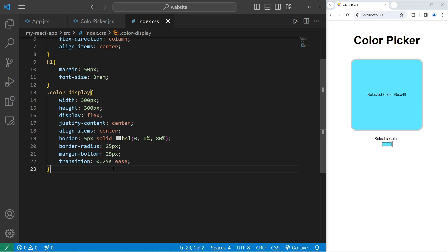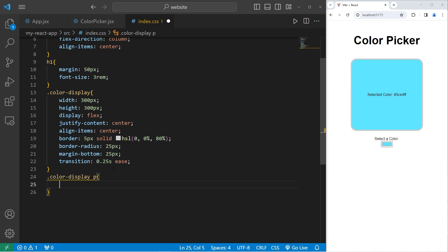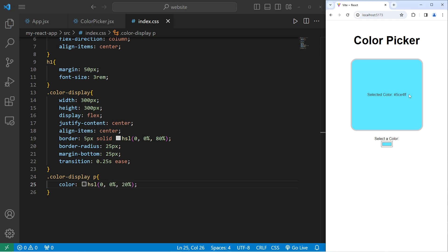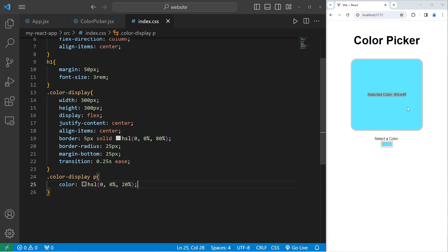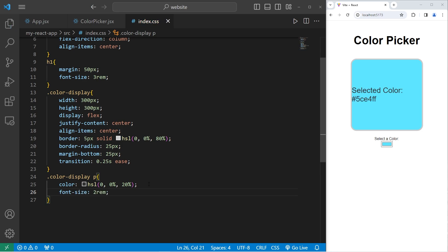Let's select this paragraph element and style it. Take our color display class. Access the paragraph element within. For the color, I will use hsl values. 0, 0%, then 20%. This will make the text a dark gray color. Although it is kind of small. You can't really see it. I will increase the font size to 2rem. Then text align center.